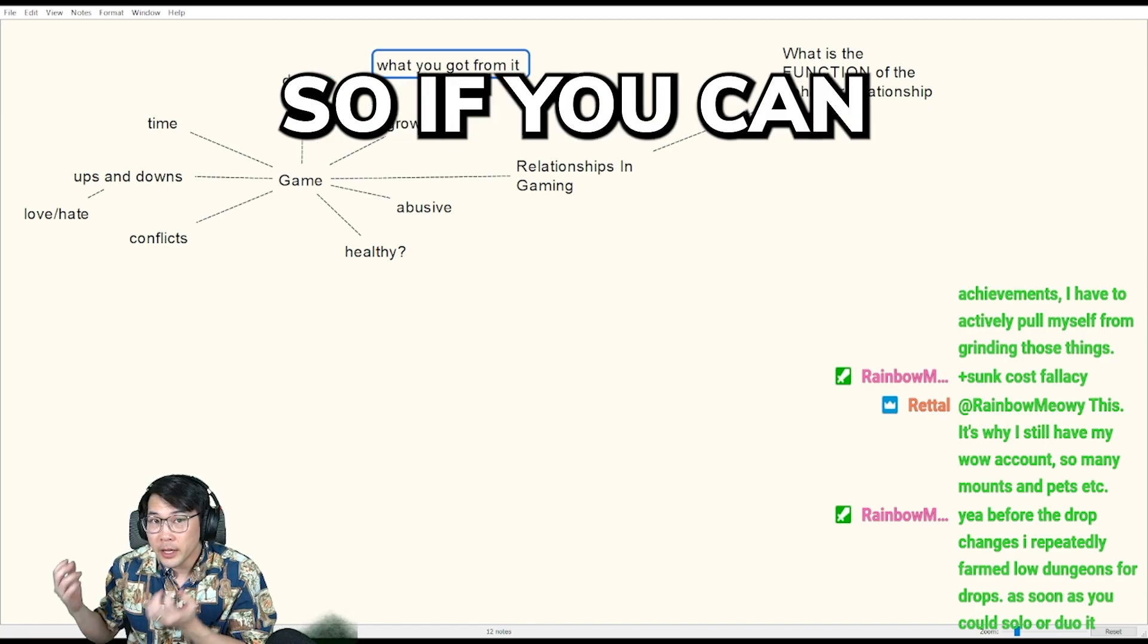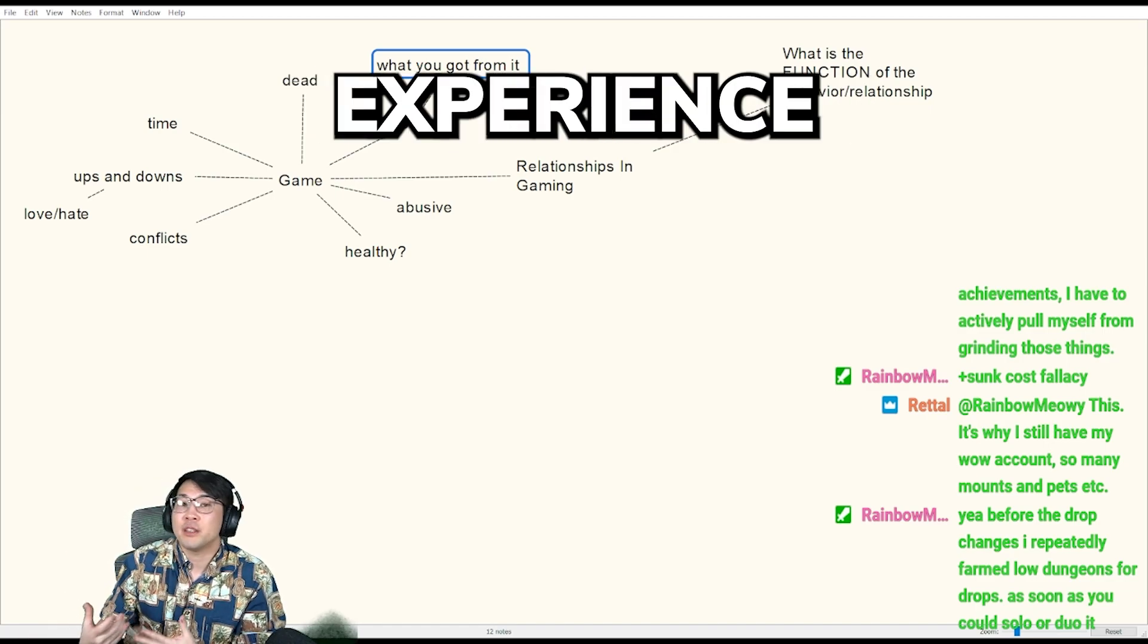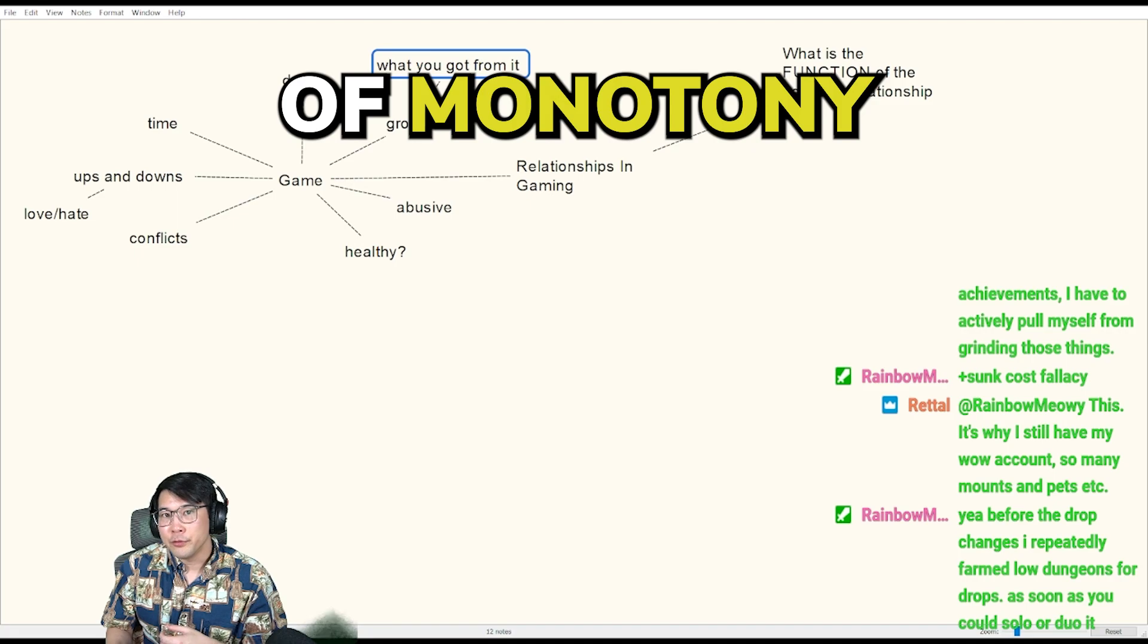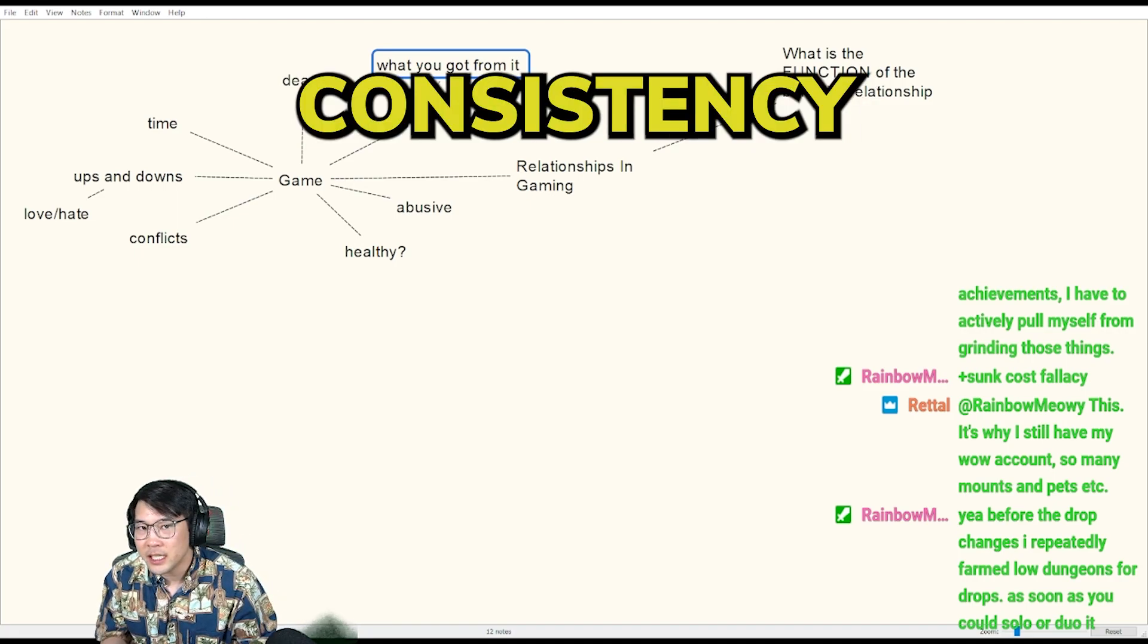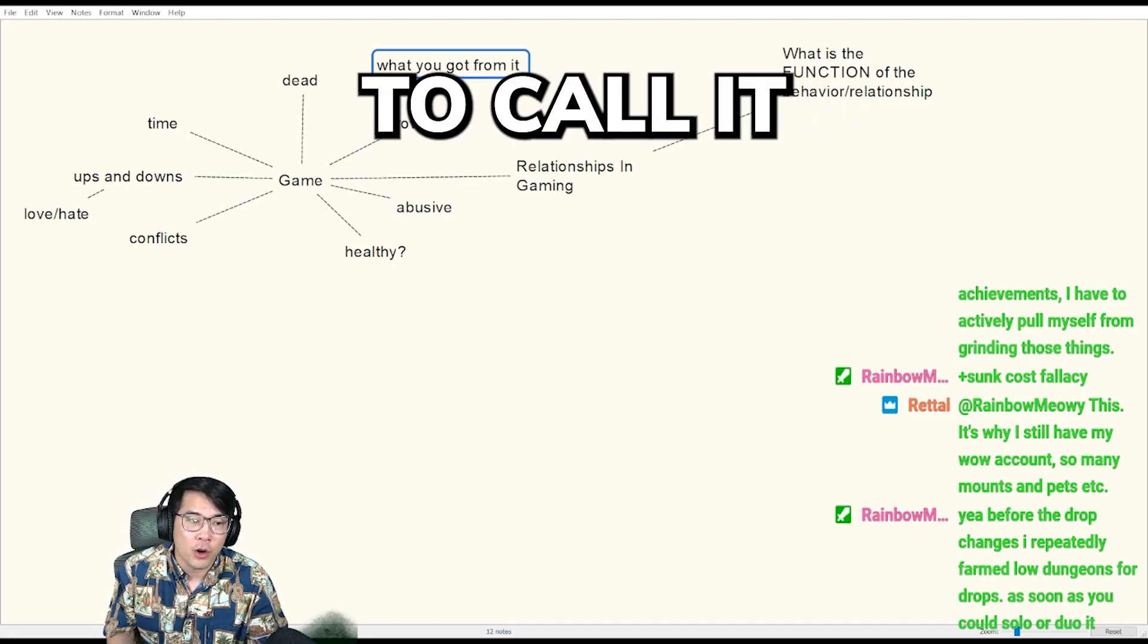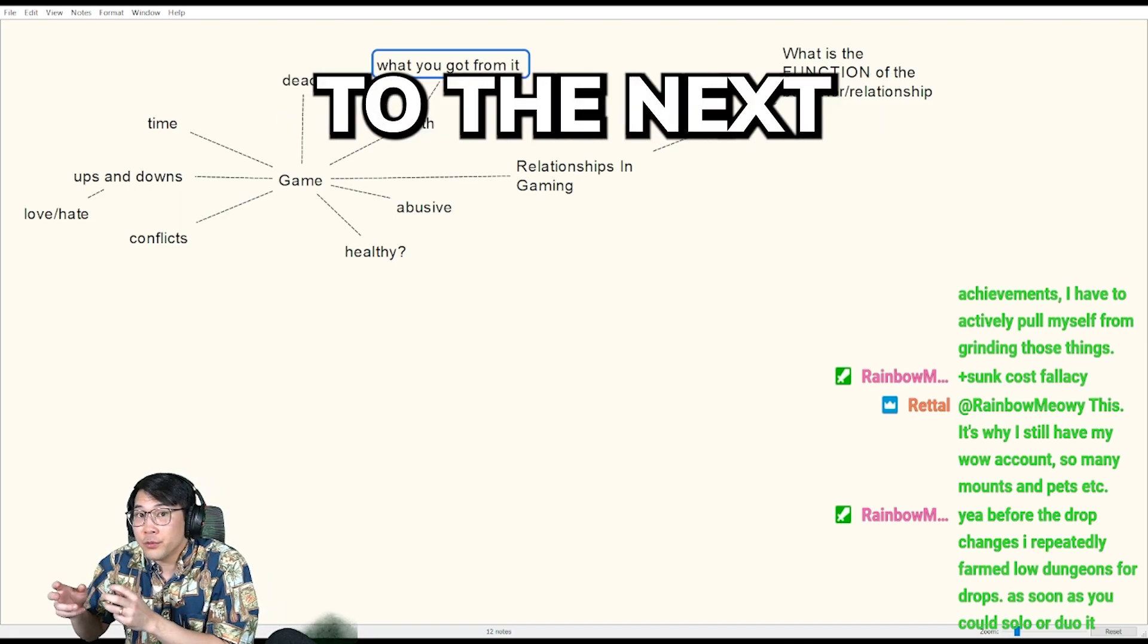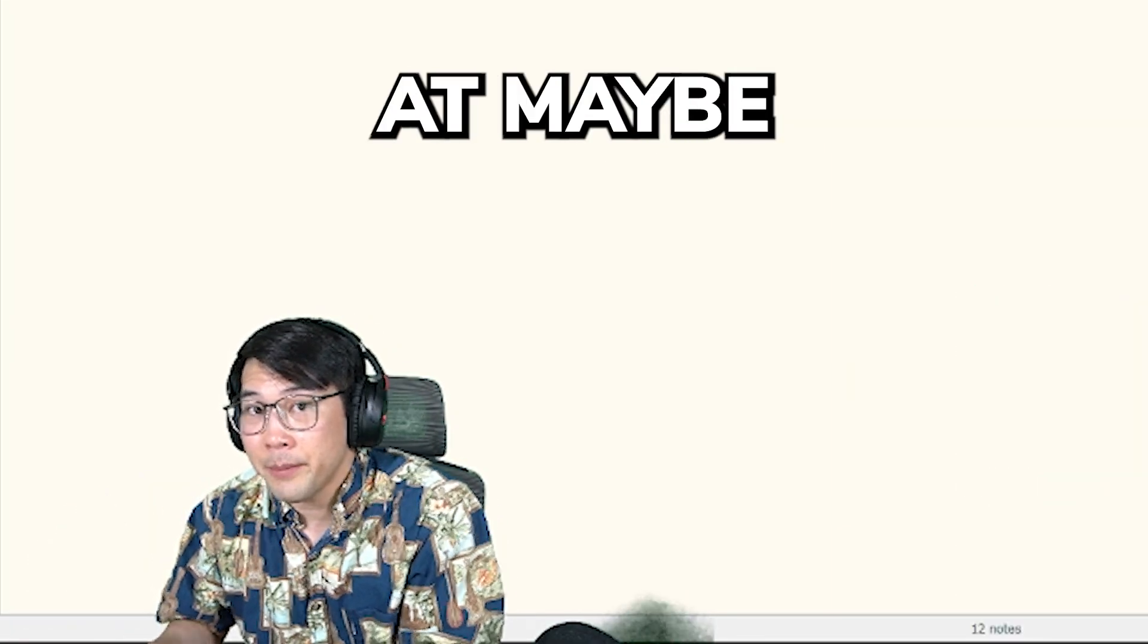So if you can take that same experience of grinding, of monotony, of consistency, whatever you want to call it, and you want to apply that to the next thing in your life to get better at...